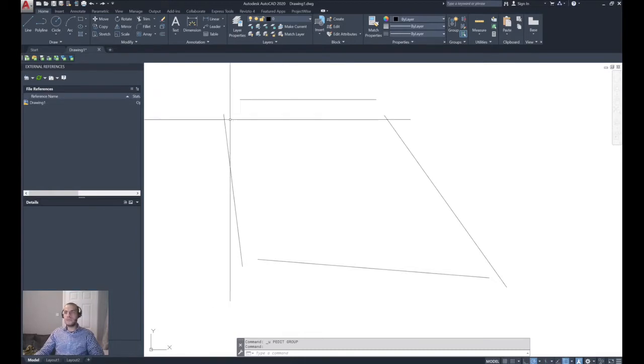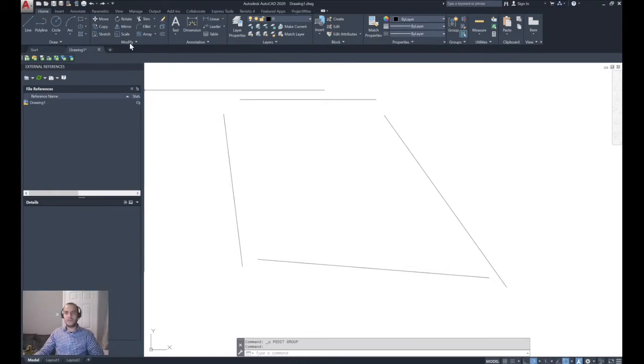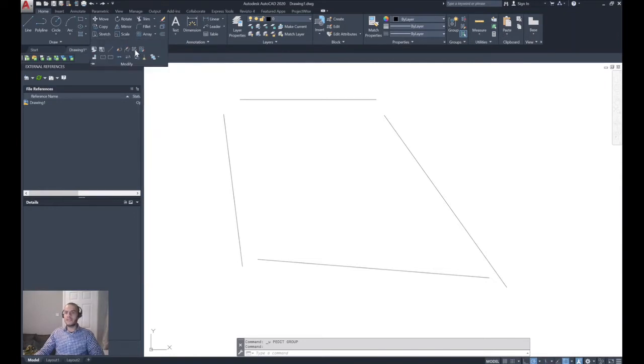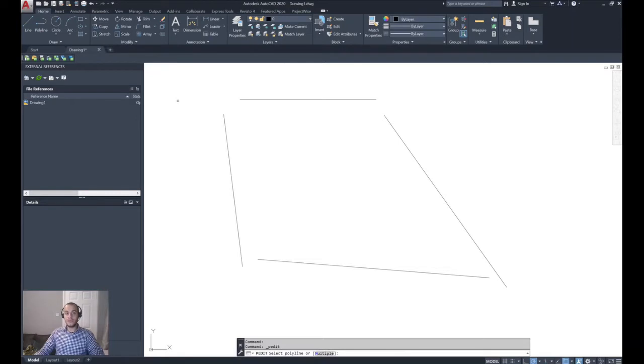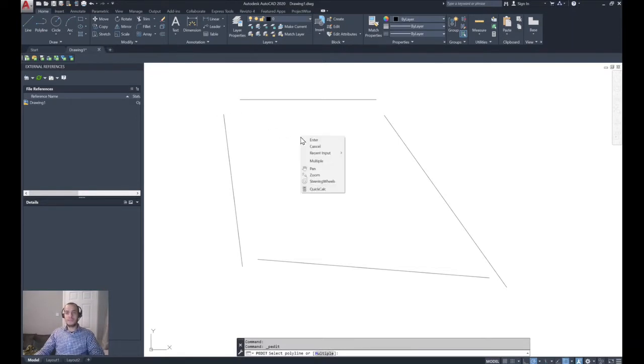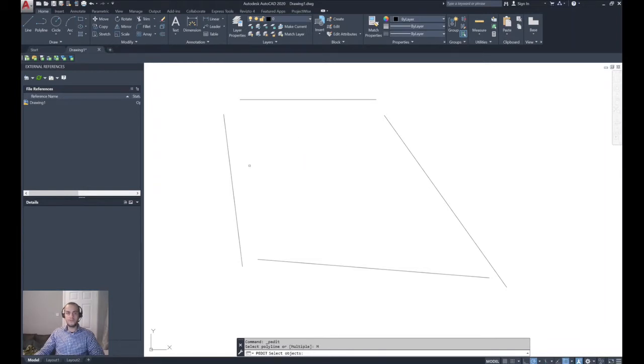How to do that: On the Home ribbon, expand the Modify panel and click Edit Polyline to start the pedit command. The program prompts you to select a polyline. To select multiple segments, right-click and choose Multiple. Select all the polylines you would like to join using any method of selection.